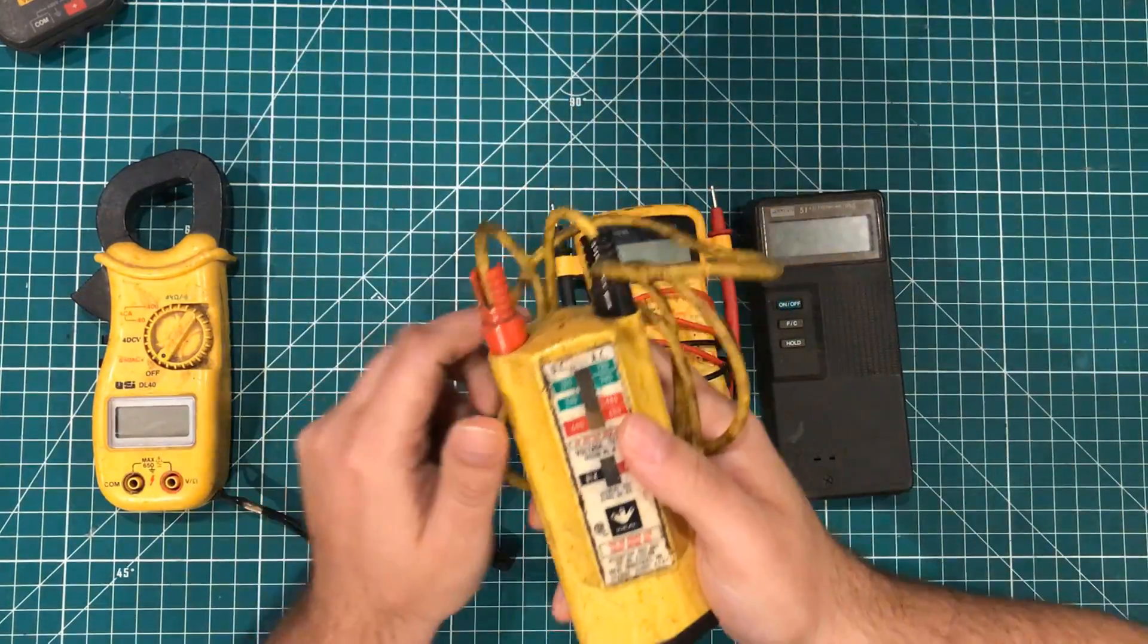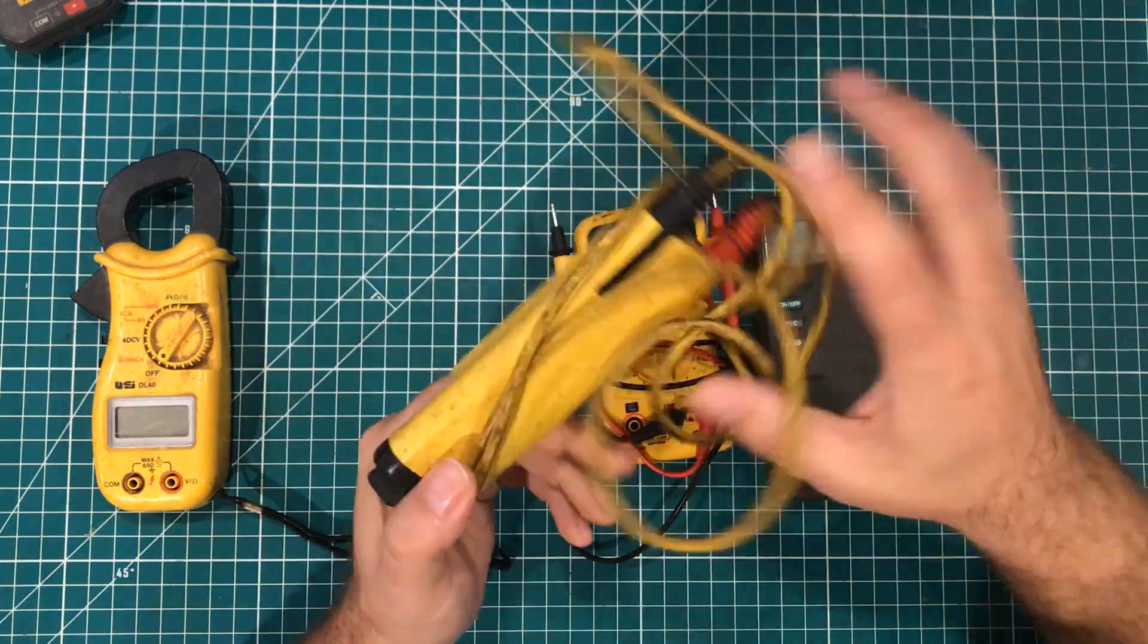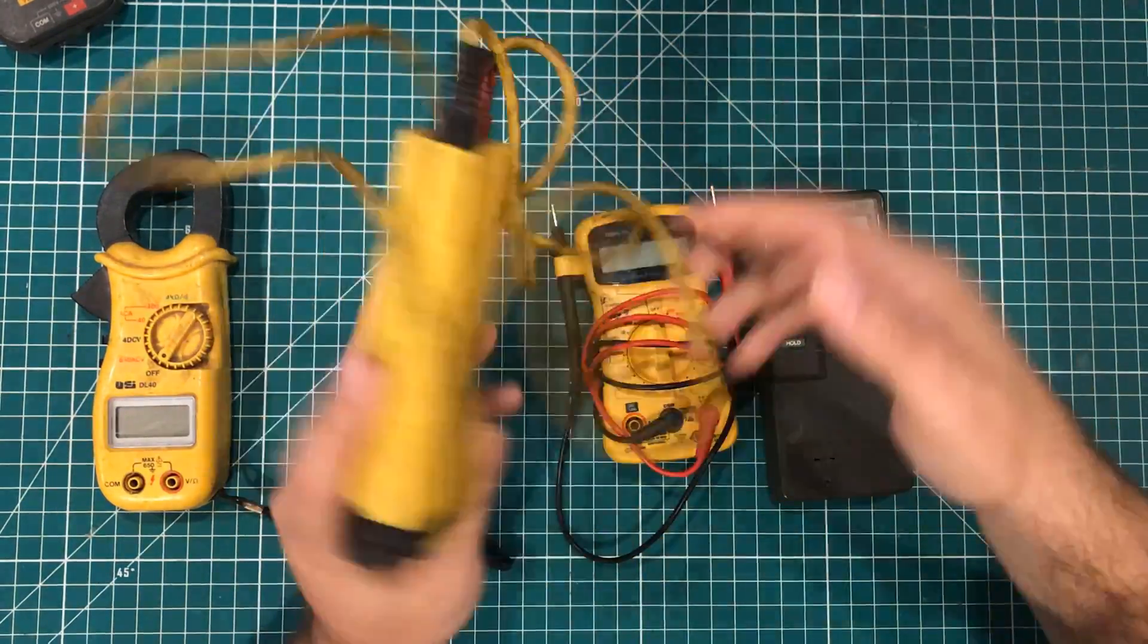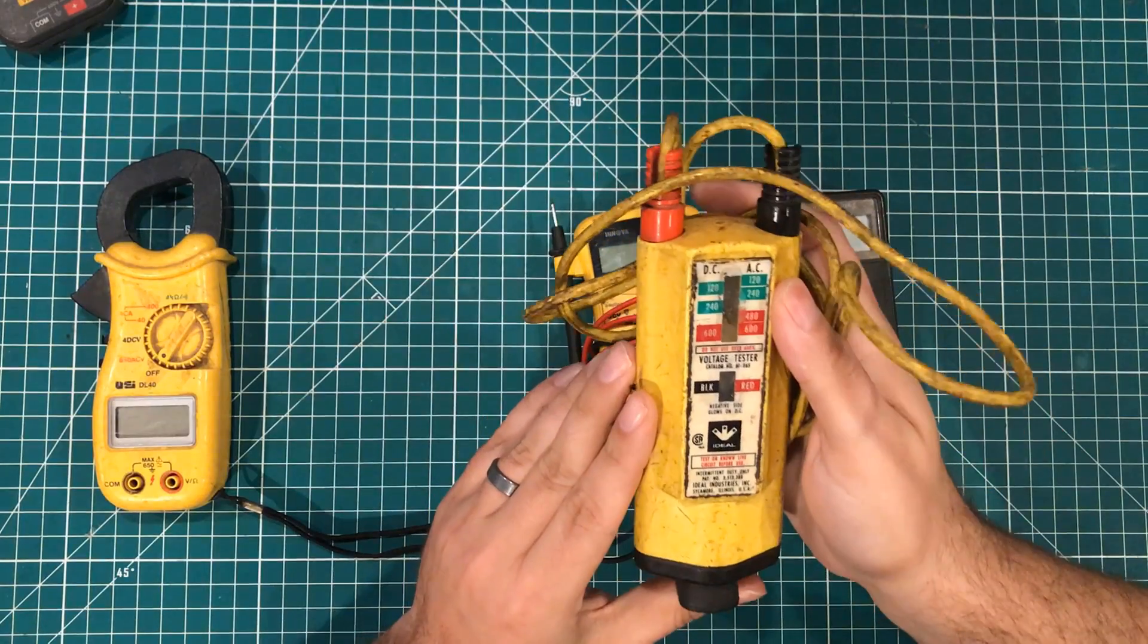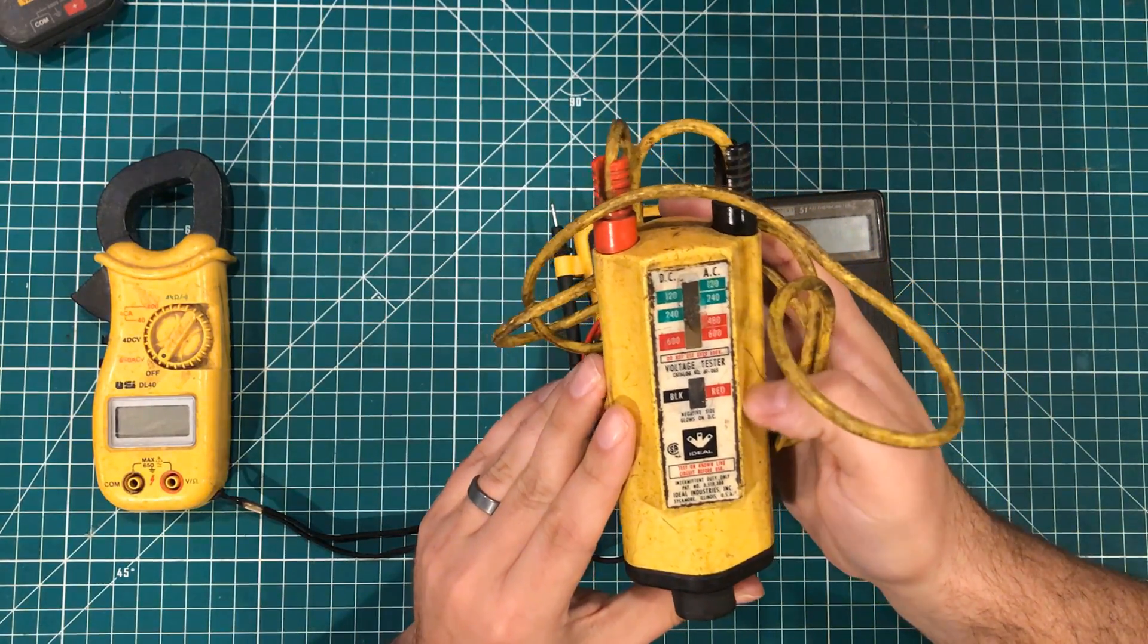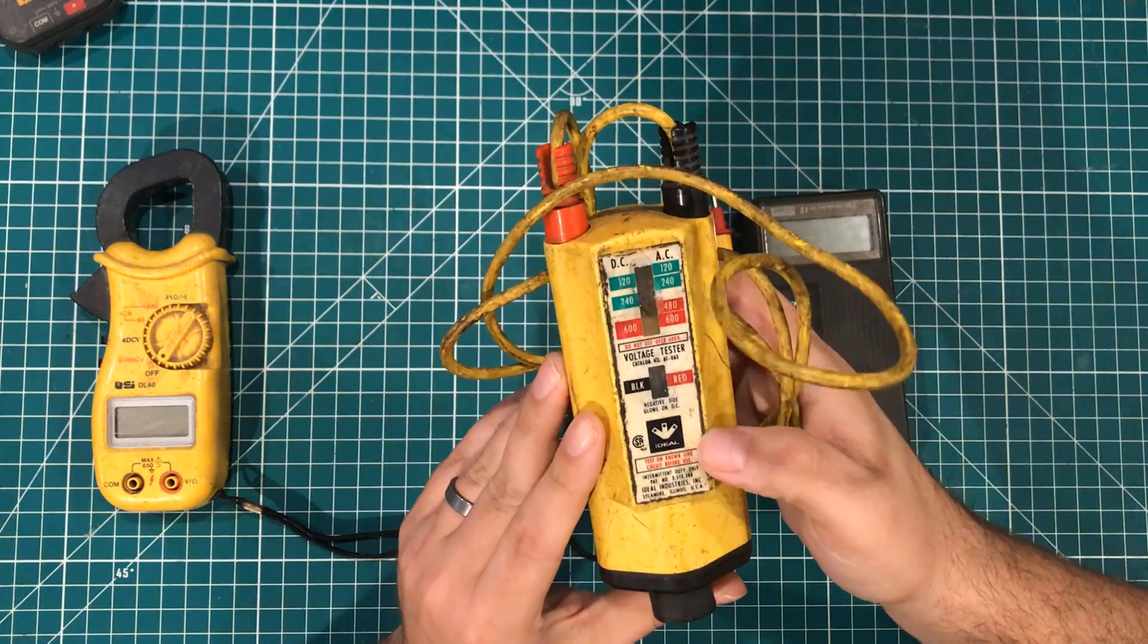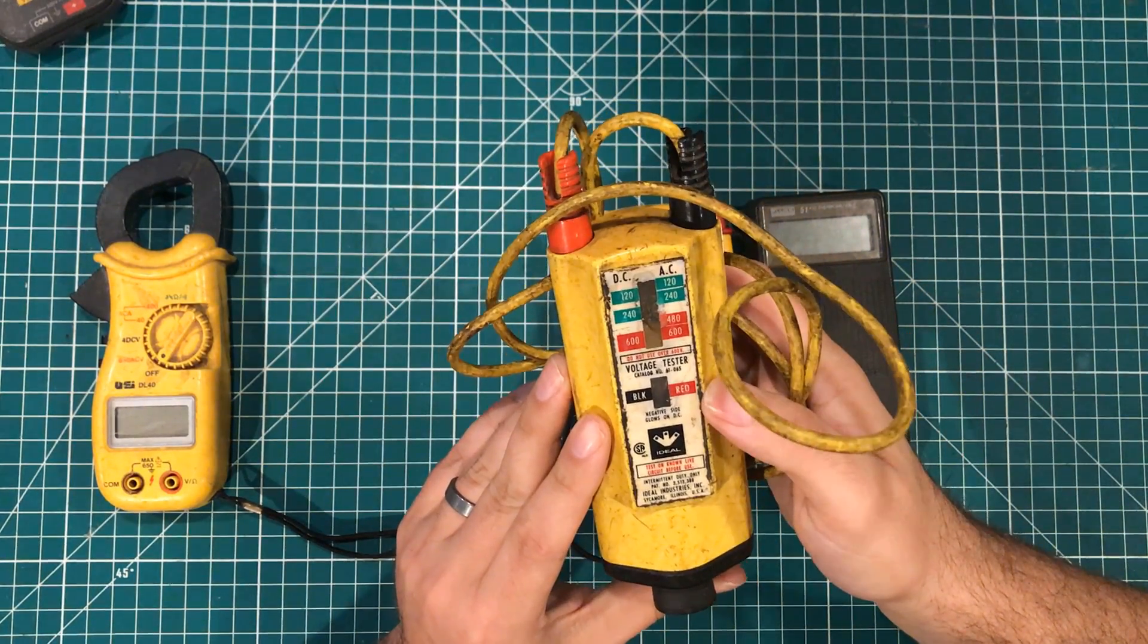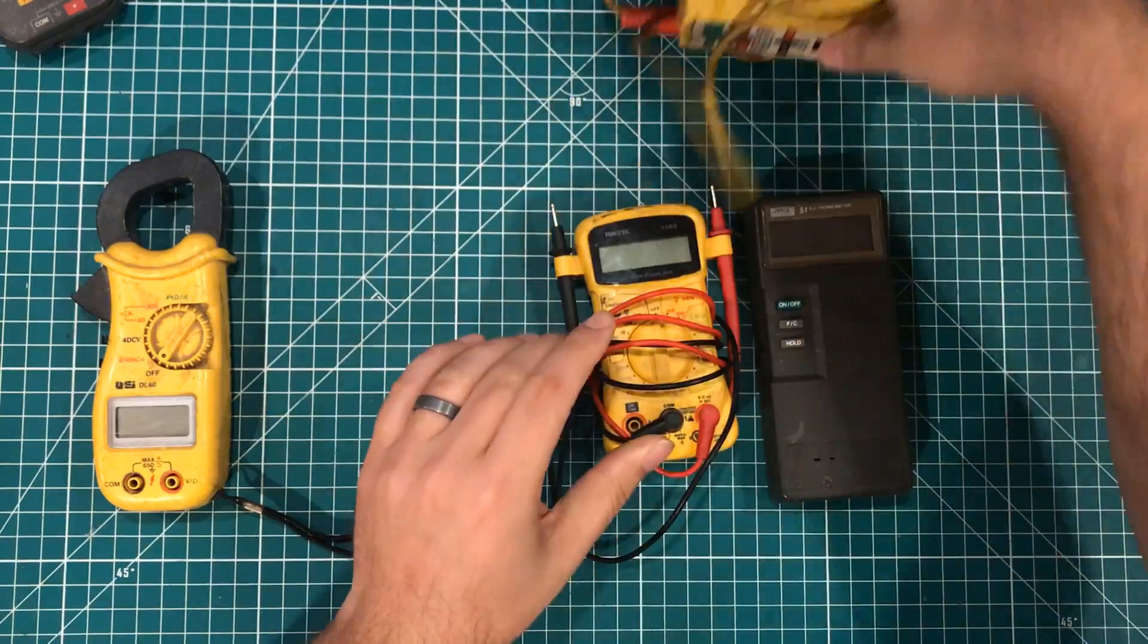This thing is obviously impractical. It weighs about two pounds, only does voltage, AC and DC voltage, but it only does voltage. So that's out.